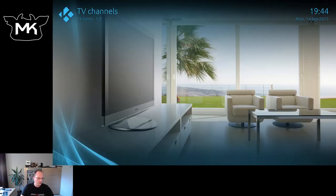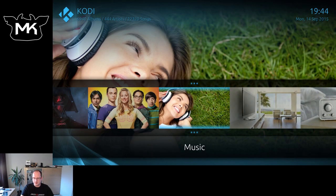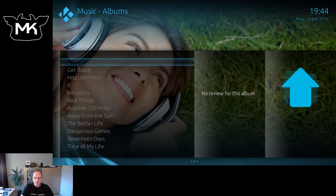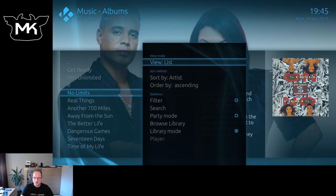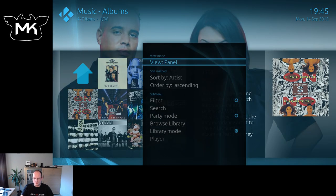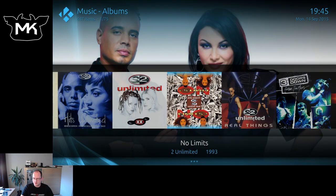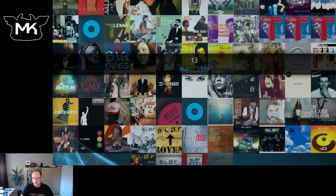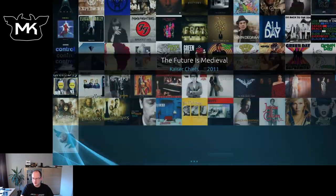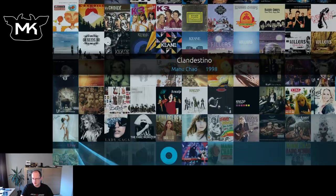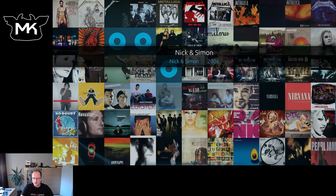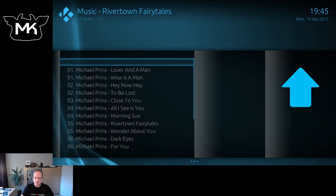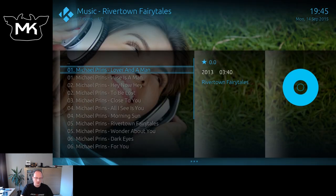Let's go to the music section. Albums — so now I've scrolled through the different view options, which is quite nice. This is a nice one. Okay, let's play some music and see how that looks.